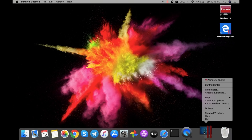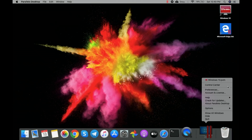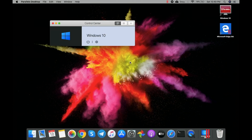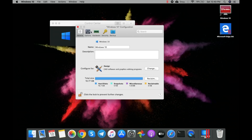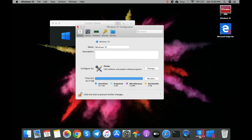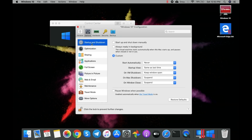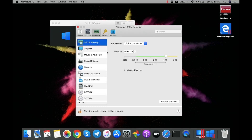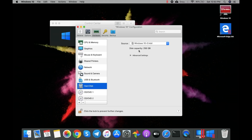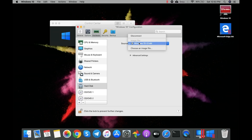Let me show you another important part of Parallels Desktop — the Control Center. Here you can control the options for Hardware and Security. Here we can customize the SSD partition. RAM is set to 4 GB and you can go up to 8 GB, with two cores of the chipset — but you can change it. I would not suggest changing these, though, as they are the recommended settings.